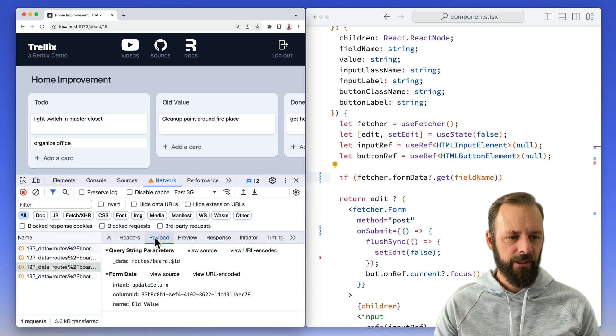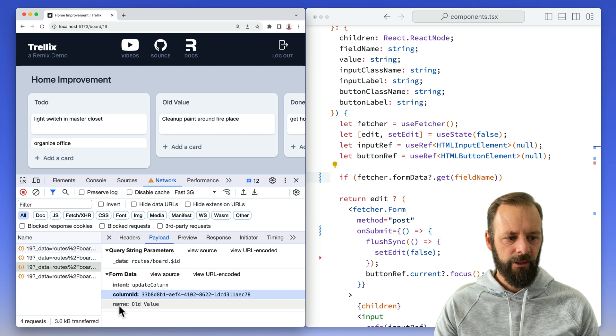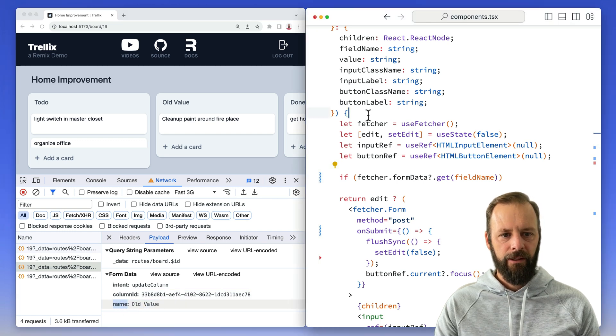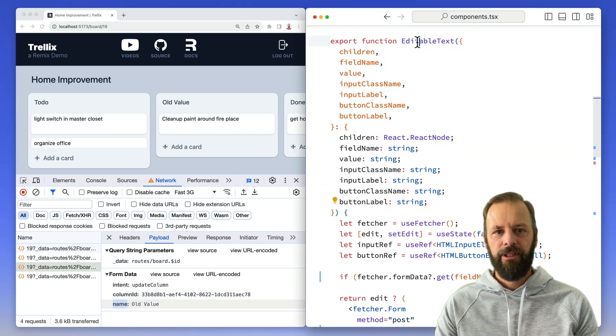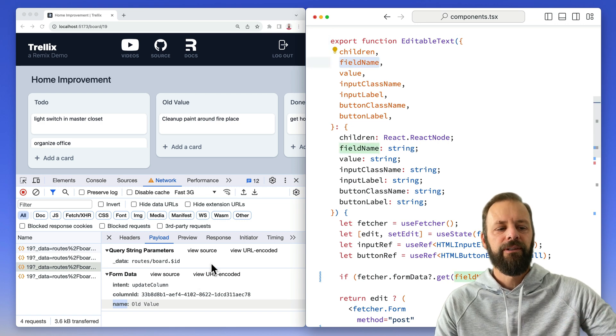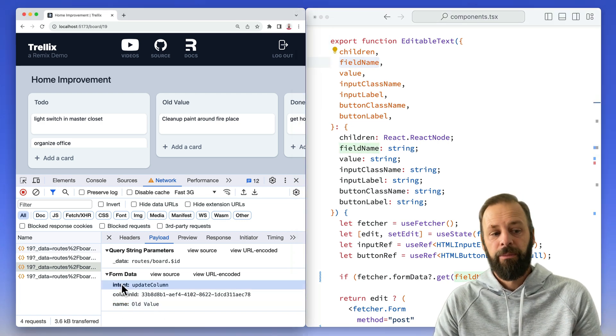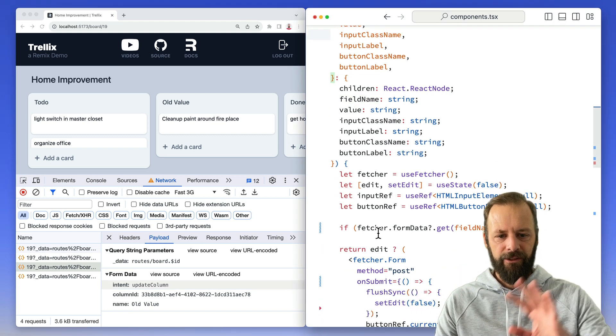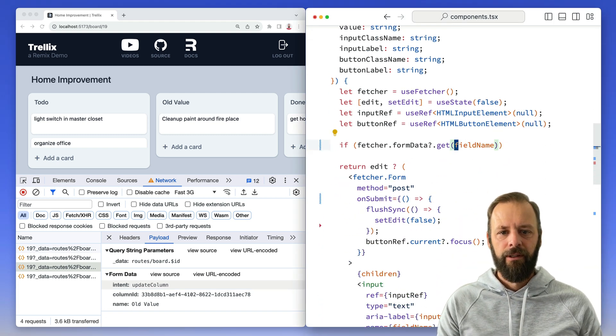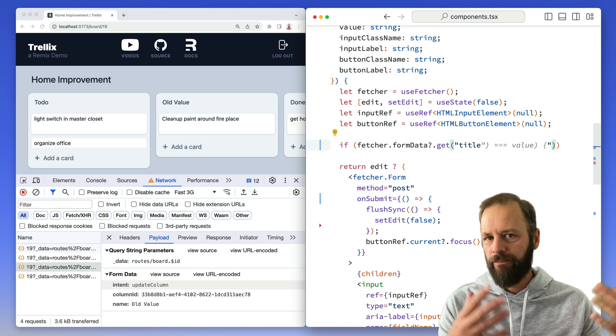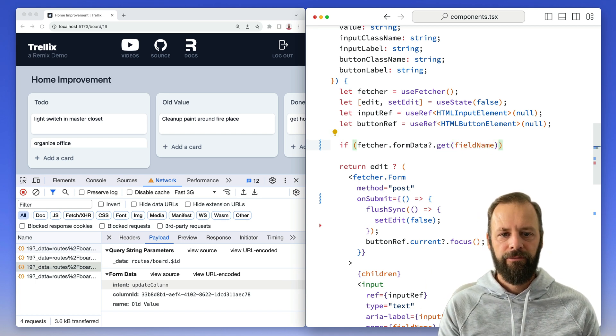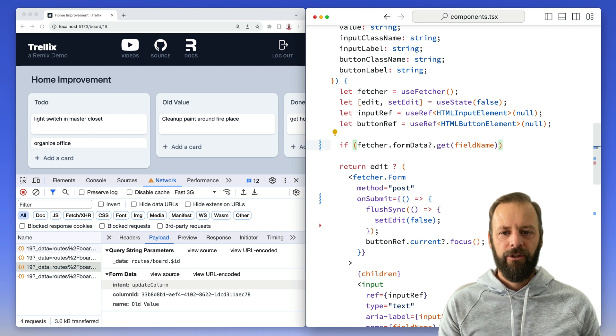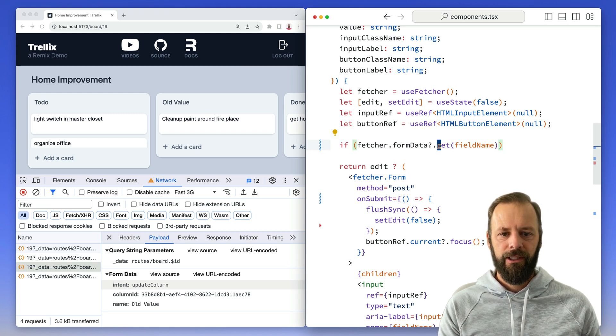and then I've got this thing called field name, so I know what field is going through in the post. We can see that down here. Our payload, we've got an intent, column ID, and name. When I created this editable text thing, I'm telling it, hey, what's the field name? And this one, it's name. It could be intent, it could be anything. But that's a bit of abstraction you don't really have to worry about. You may just have something like title or whatever it is. But in my little abstraction here, it's called field name so I can reuse it.